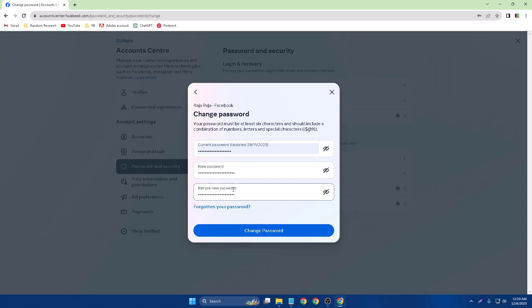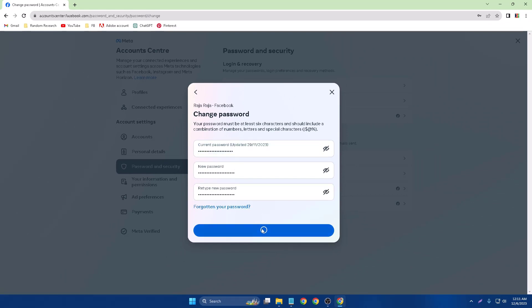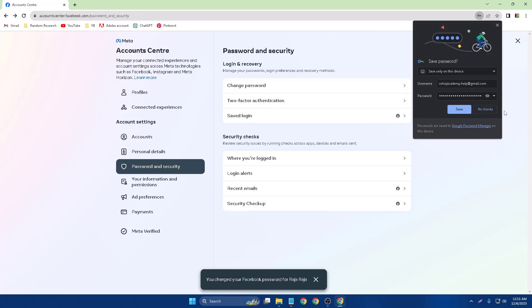And simply click Change Password. So click Change Password and take a little bit of time. So just changing, simply change my Facebook password.